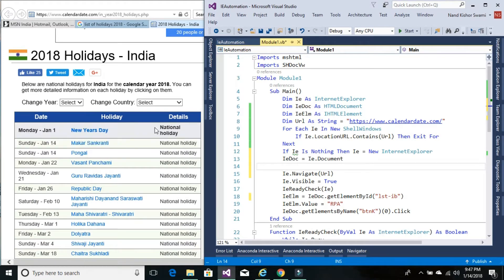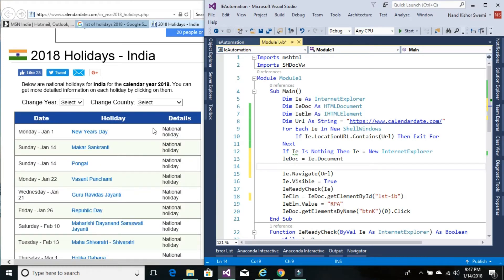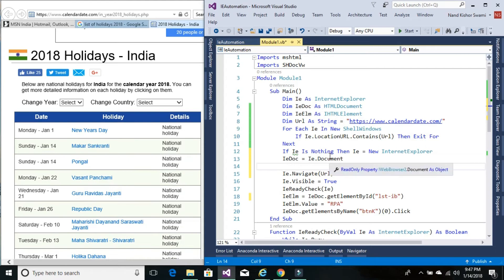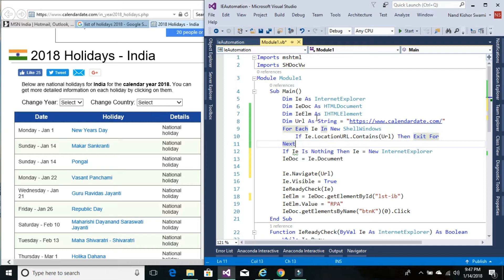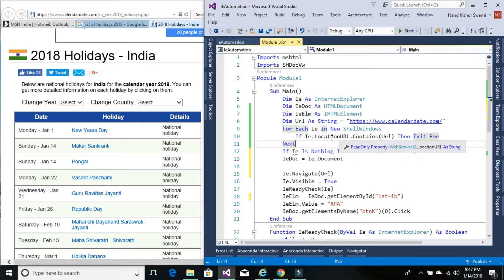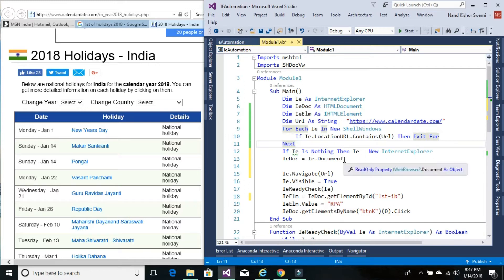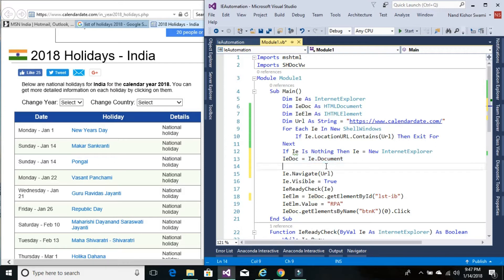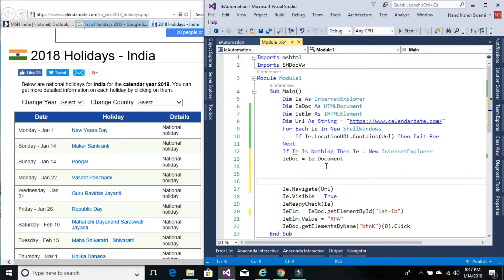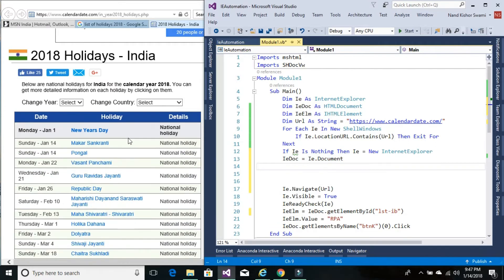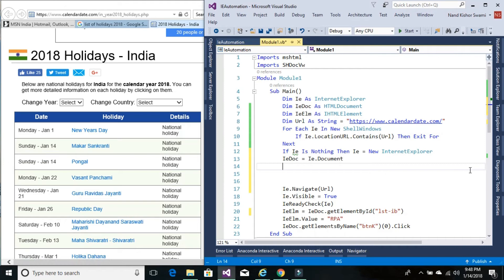Our first objective is to check this for loop to see if the website is already running. Once we confirm it's running, we'll set the IE document. Since we'll be retrieving this table information, let's declare a data table variable.